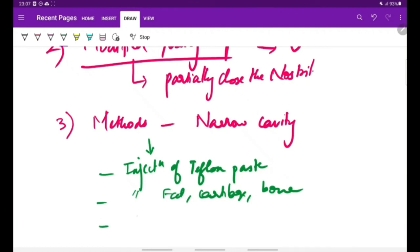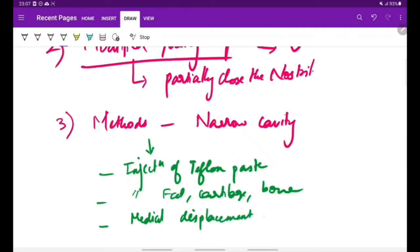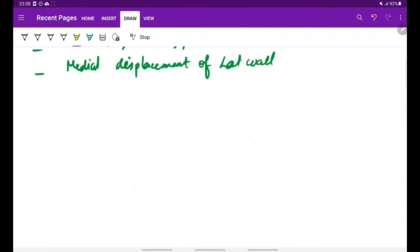Next is medial displacement of lateral wall. We displace the lateral wall medially to reduce the size of nasal cavity. Atrophic rhinitis is usually bilateral, but in rare cases it can be unilateral, like when there is extreme deviation of nasal septum. This can be accompanied by atrophic rhinitis on one side—the wider side.